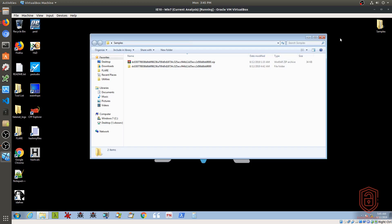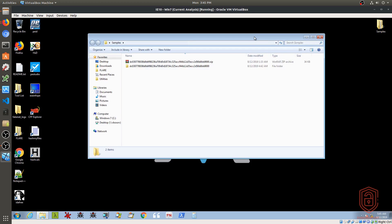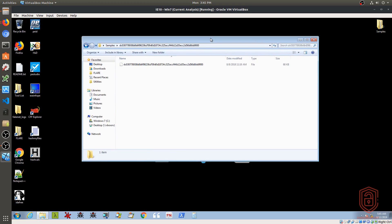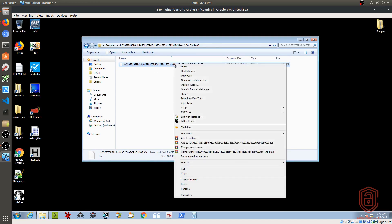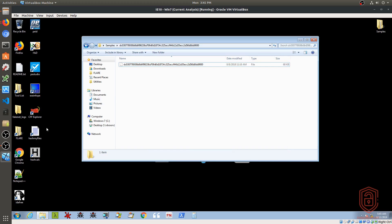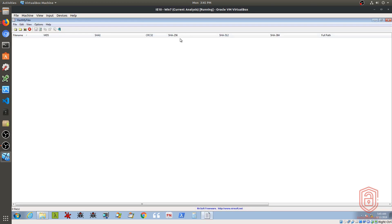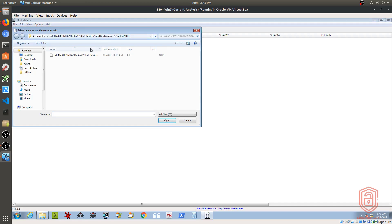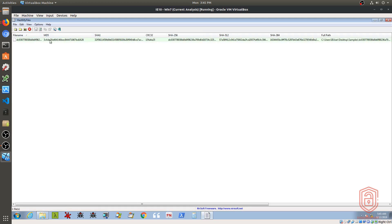So again, we're using the same sample. The link to download the sample will be in the description section. So we had already extracted it. Now with Flare VM, I can right click on it and immediately it allows me to open up Hash My Files and get the hashes immediately, or I can click on MD5 hash and I'll generate the MD5 hash. So for example, if I use Hash My Files, I can open that up and I can go into file and I can add a file here, or I can just click on the sample directly from there, or I can drag it in.